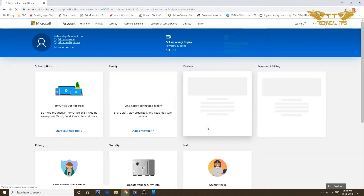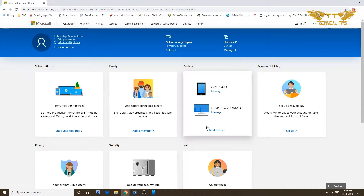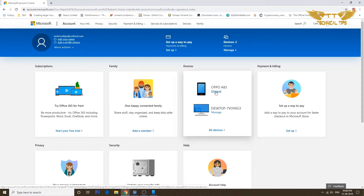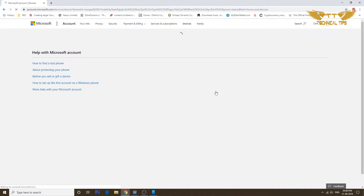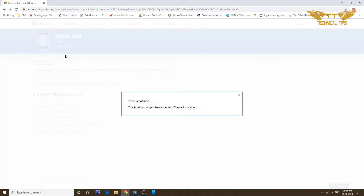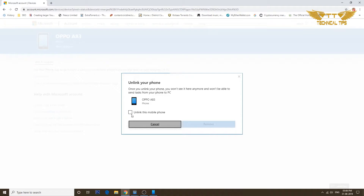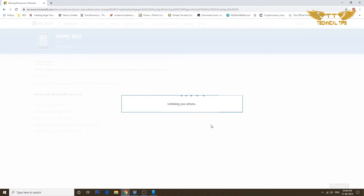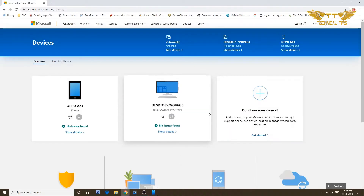As you can see, under Devices it shows my desktop and my phone. I want to unlink my Oppo A83, so I'll click on Manage. It takes me to a different screen where we can see our phone. There's an option that says More Actions — I'll click on it and select Unlink This Phone, check the box, and click Remove, then click OK.